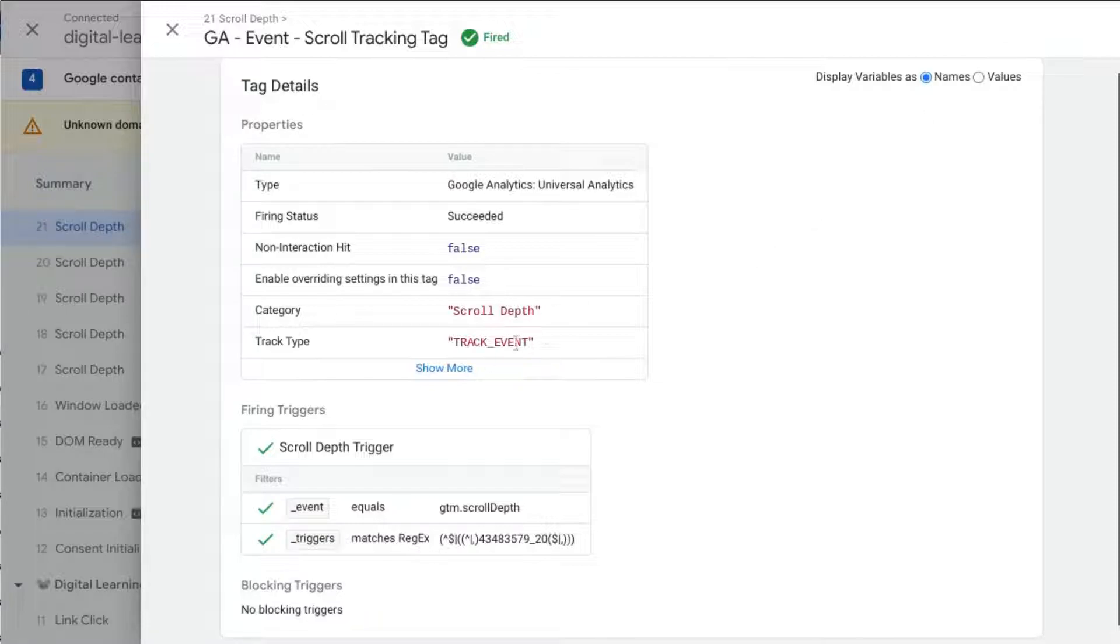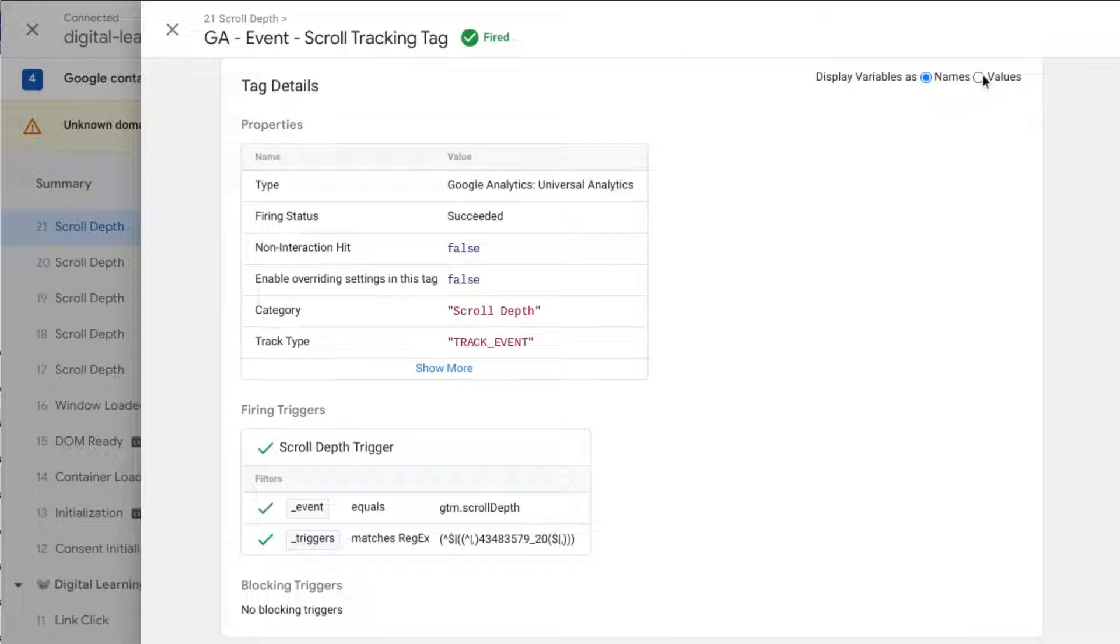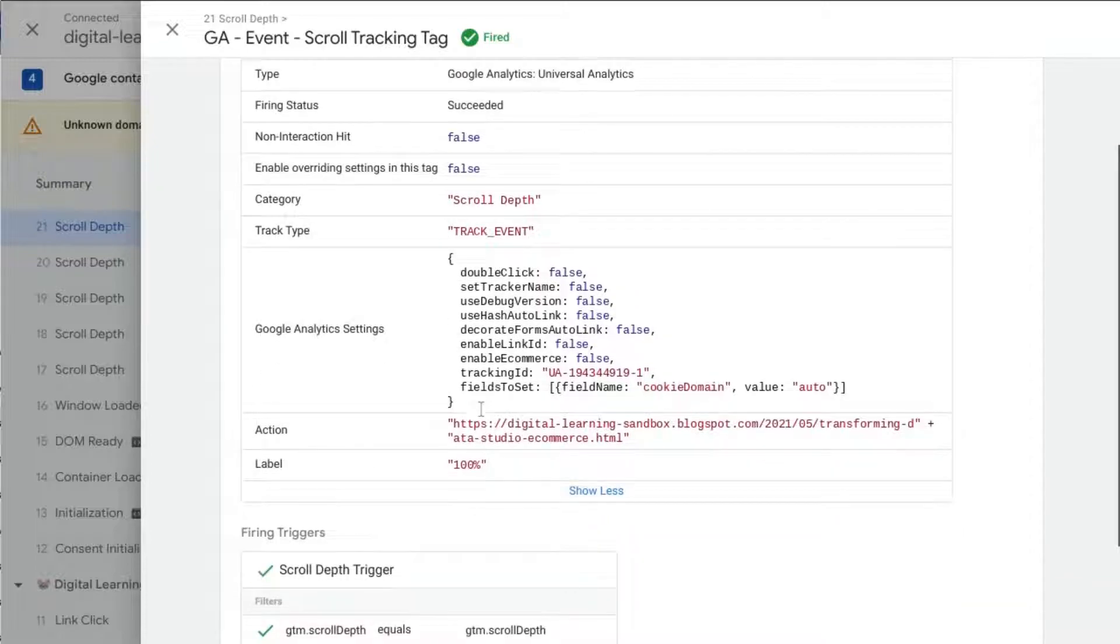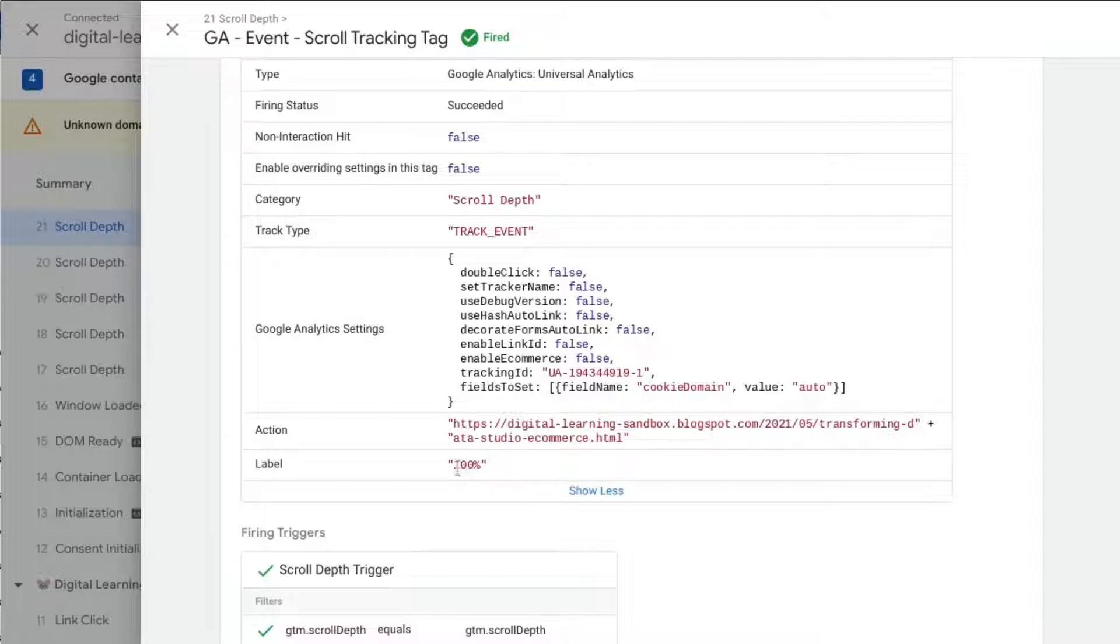Now if we click on, for example, the last scroll depth that fired, we can see the value. We can switch this from names to display variables from values, and if we click on show more, we see the page that we navigated to, that we were on, and we see the value for event label is 100.